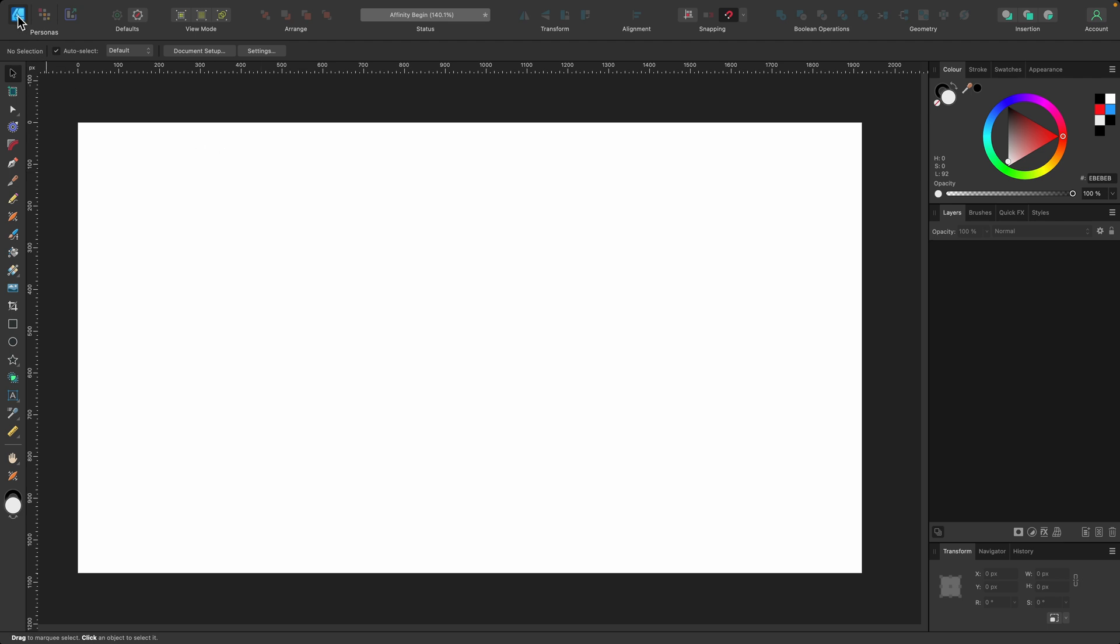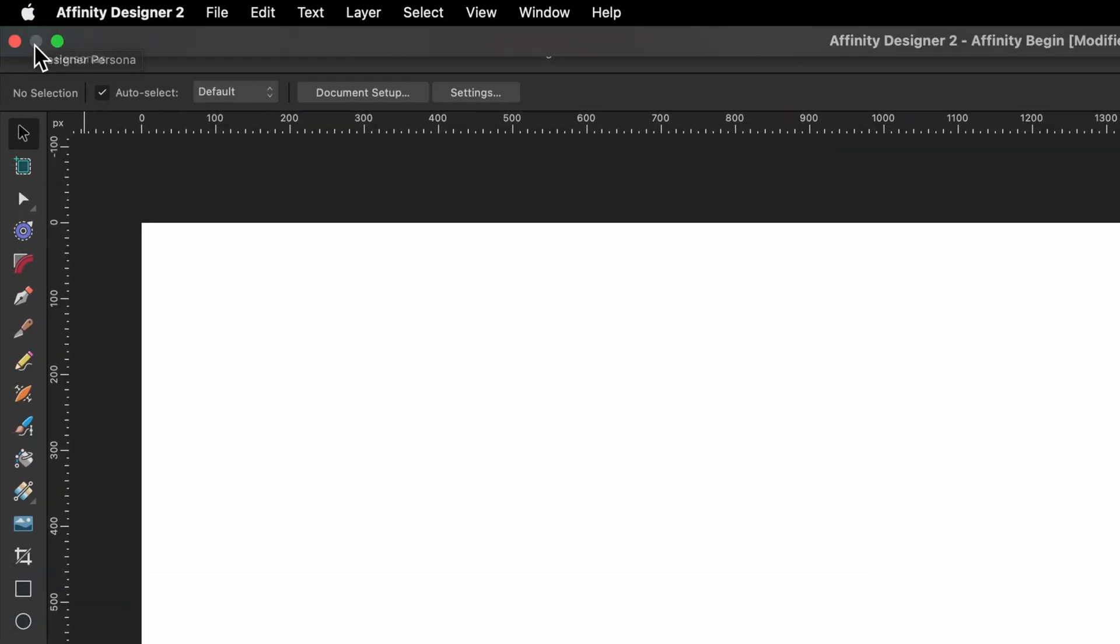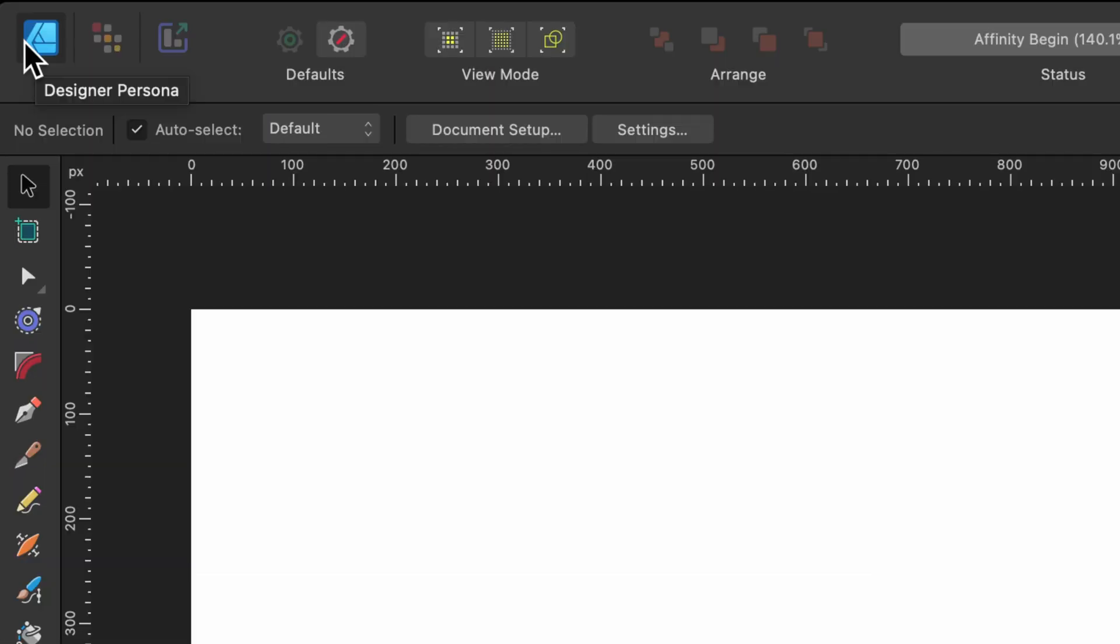So if you look in the top left hand corner, you'll see that there's three icons up here: Designer Persona, Pixel Persona, and Export Persona.